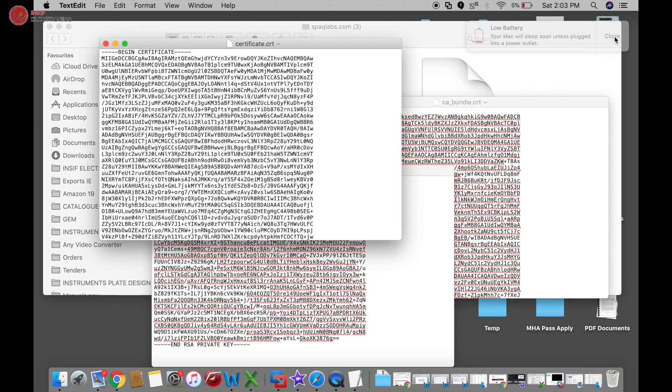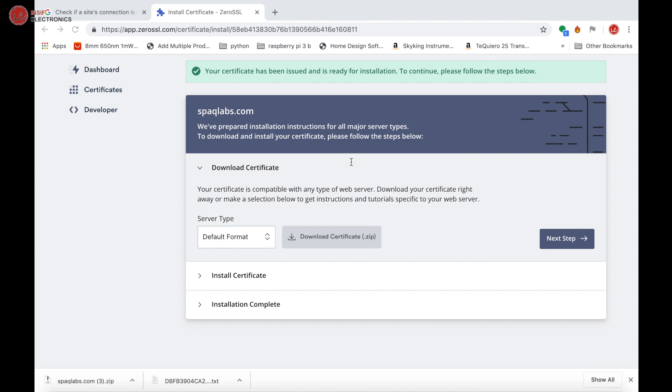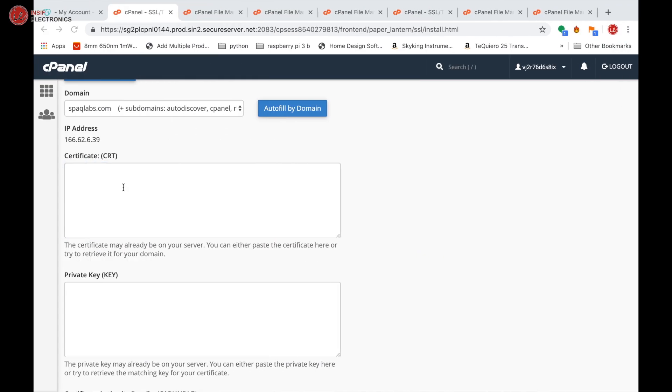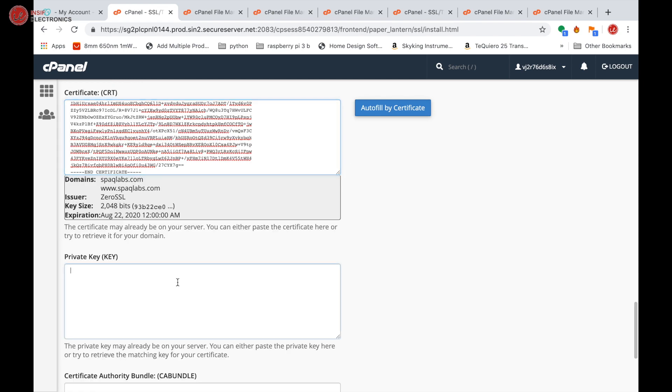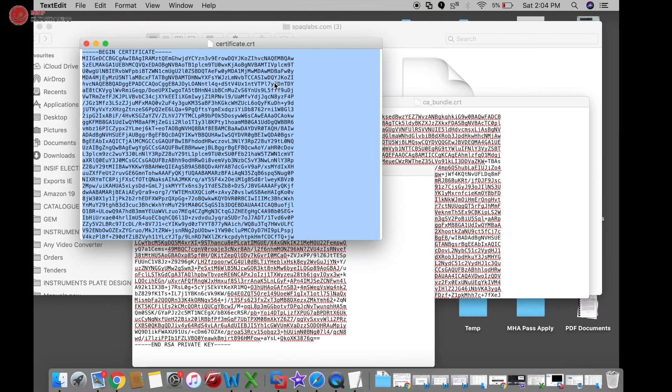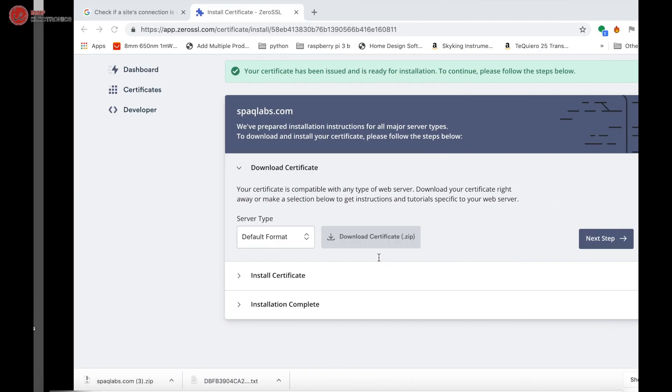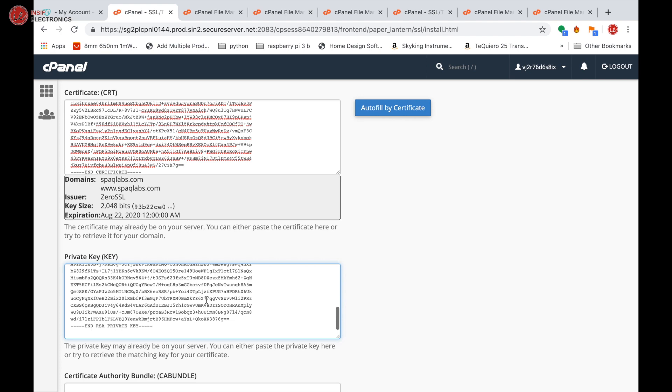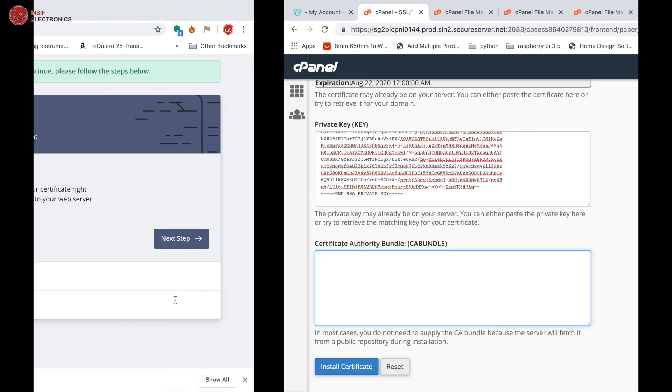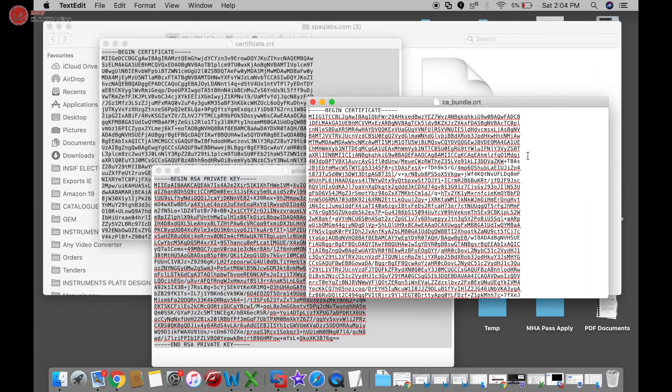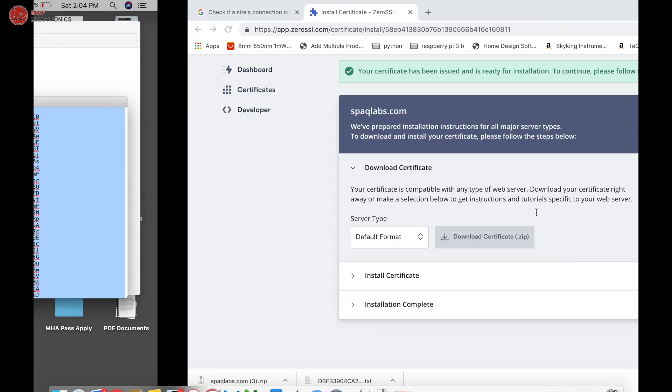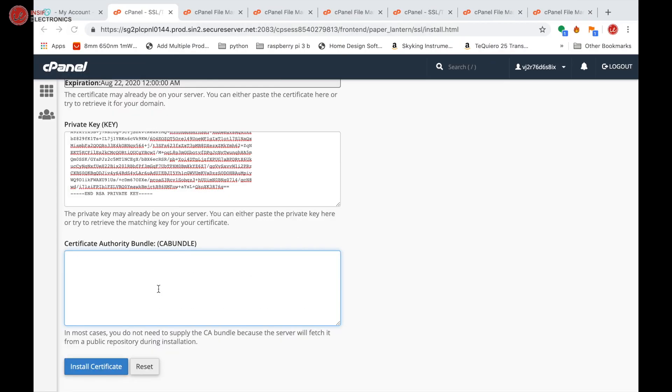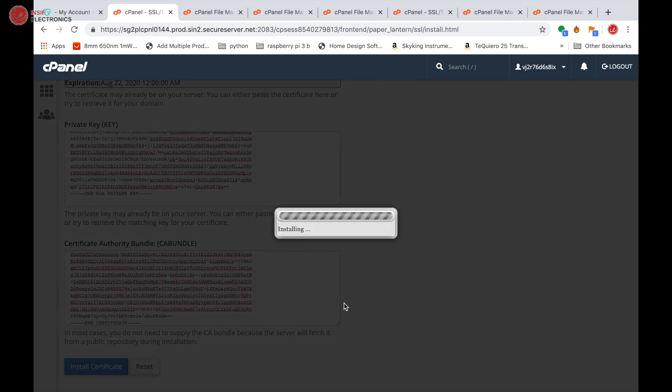Now select the certificate. Control A, Control C. Paste it over here. Now do the same for the private key. Select all, copy, paste. Do the same for the bundle file. Select all, copy, paste. Install certificate.